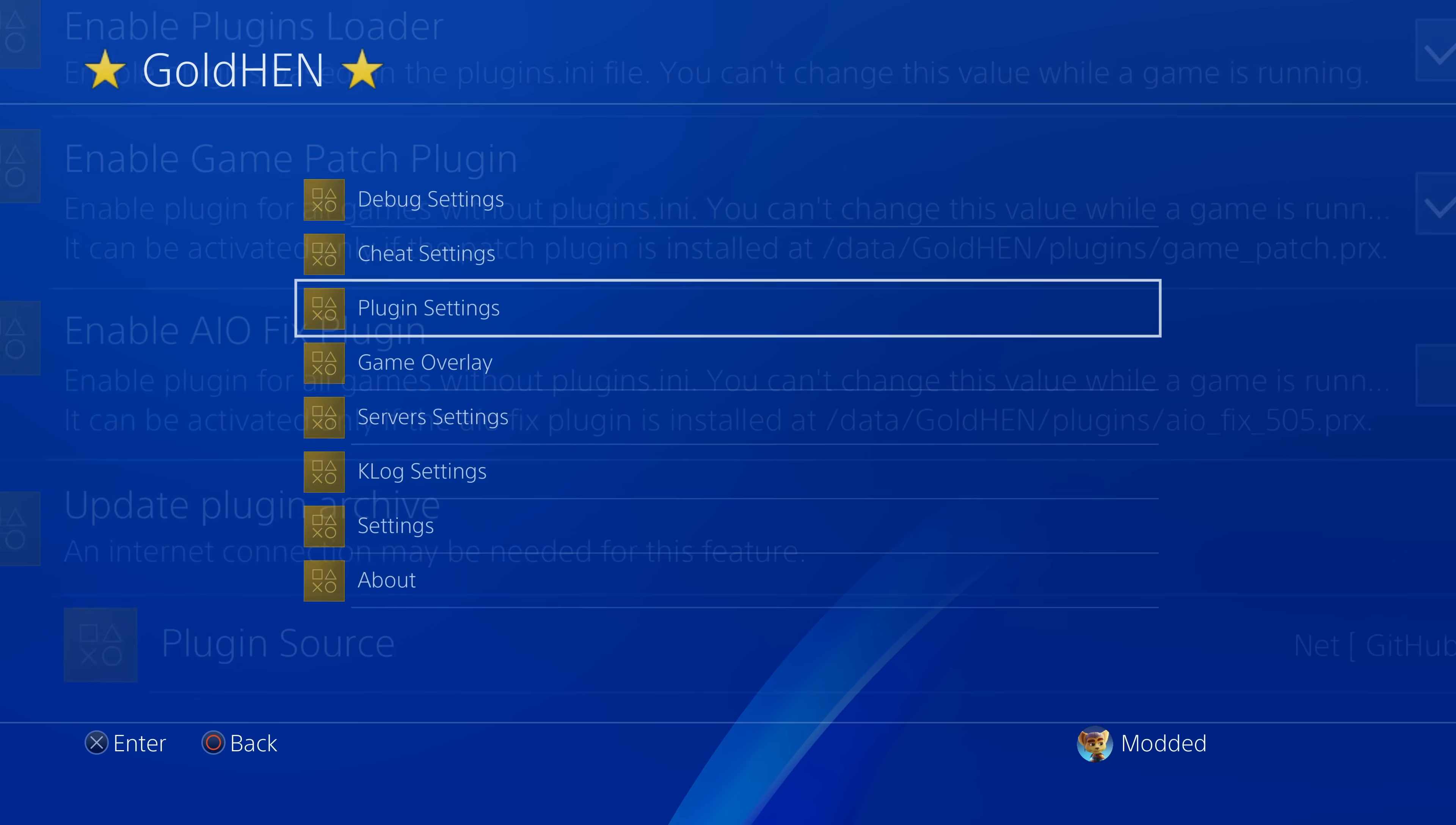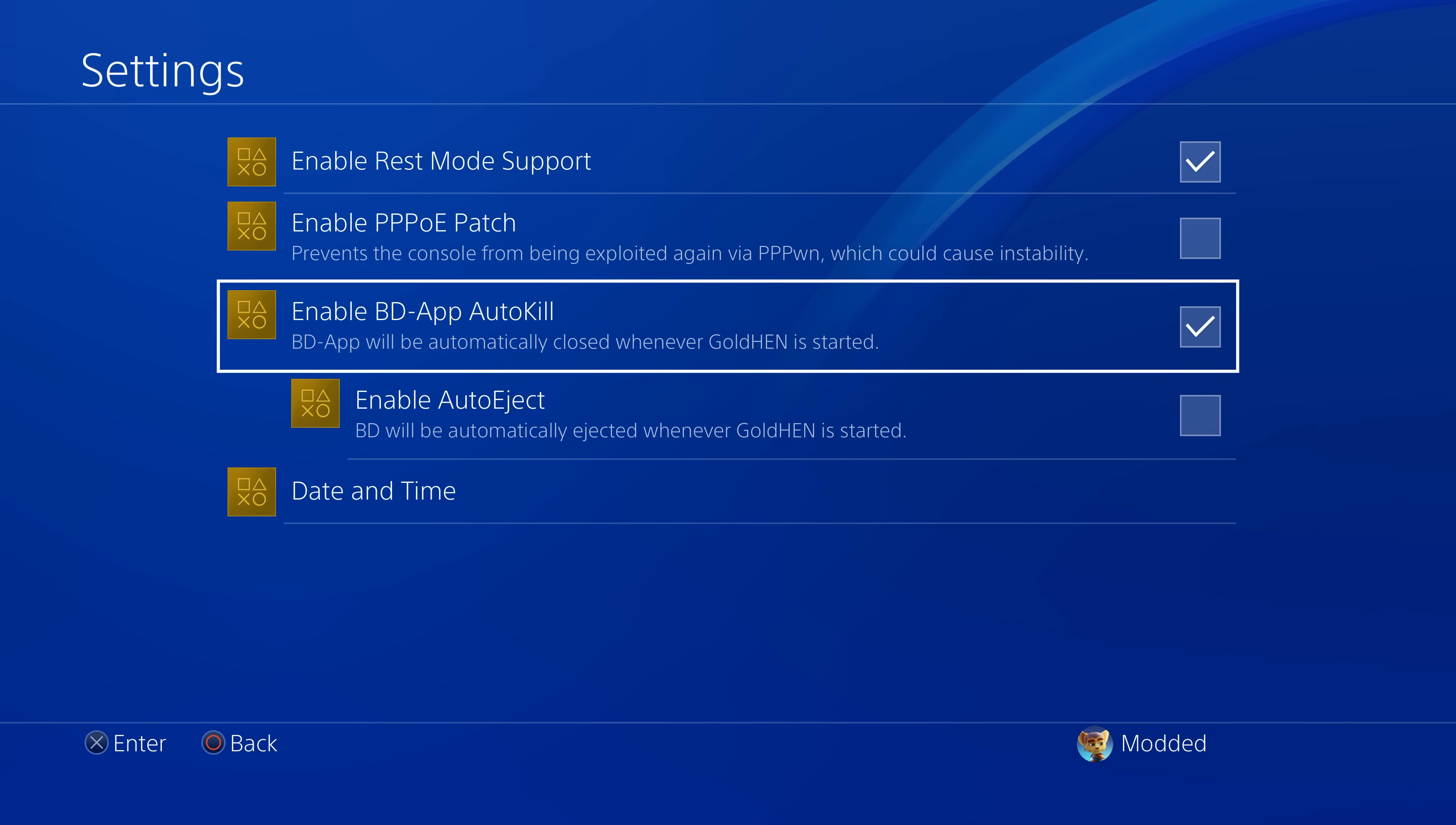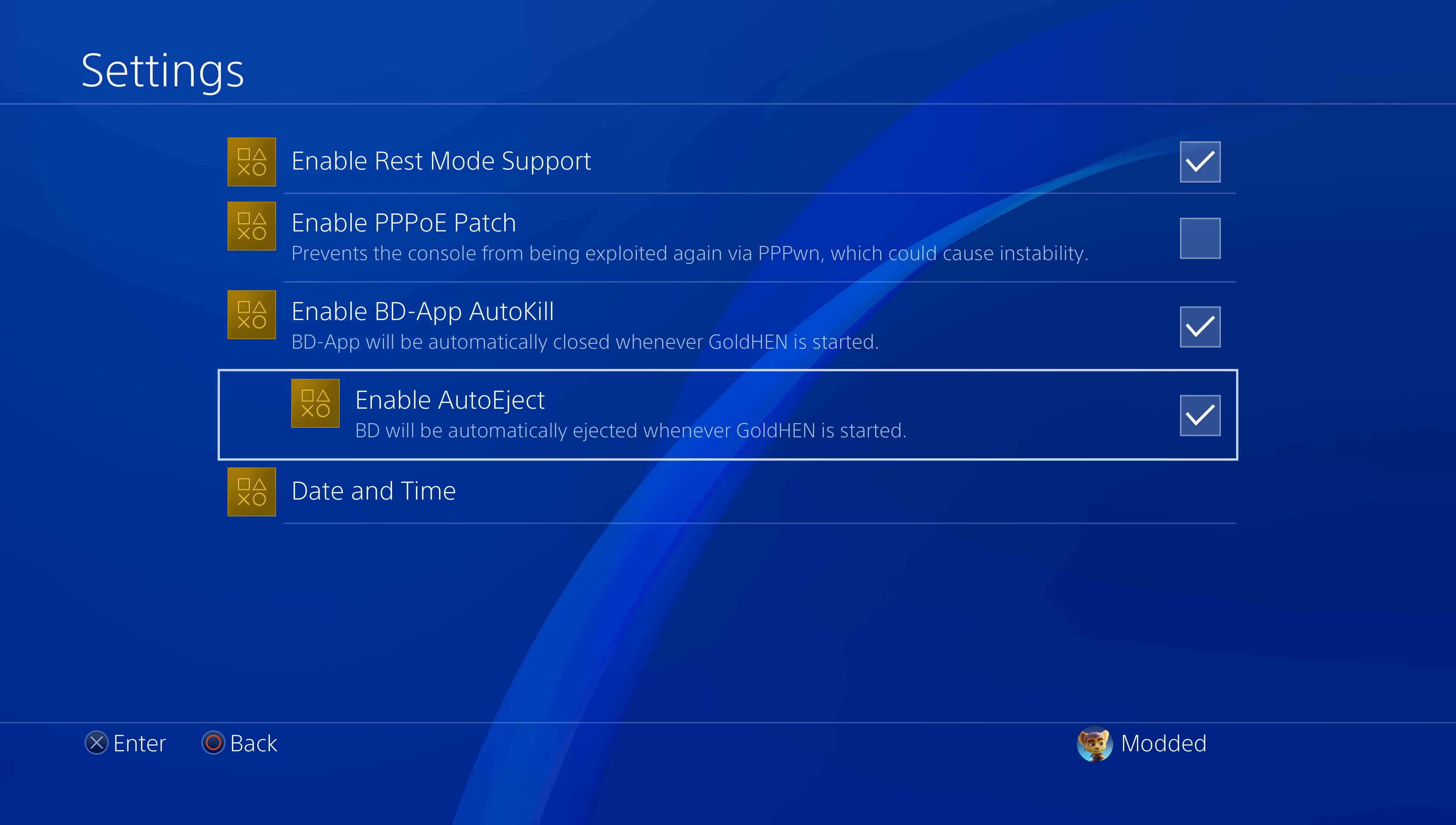That's the new plugin settings that's been added. We also, of course, have in the settings the enable BD app auto kill, so we can enable this option so it will automatically close the disk player after it's loaded GoldHEN. So as soon as GoldHEN starts, the disk player will be killed so that you don't have to manually close it yourself, which is quite handy. And then there's also the option to enable the auto eject so that GoldHEN is loaded successfully and it closes the disk player app. It will also eject the disk from your console.